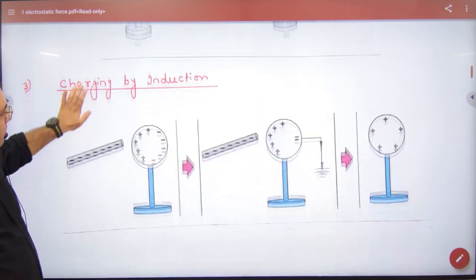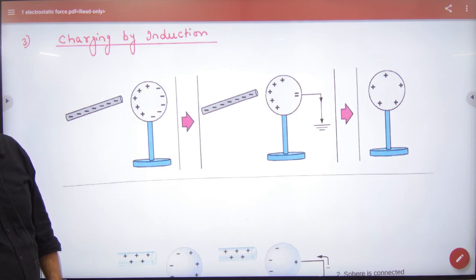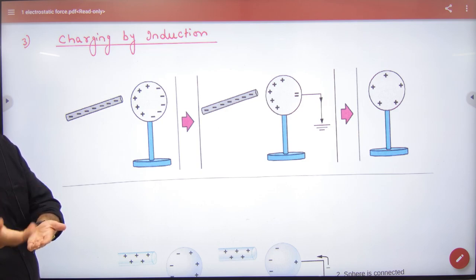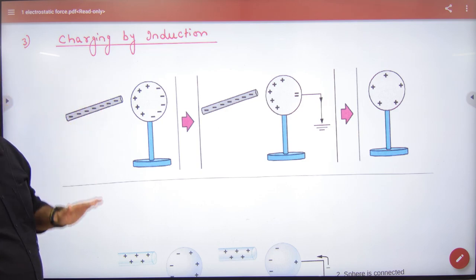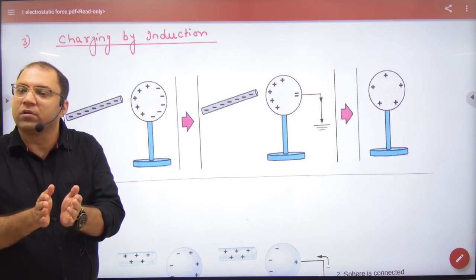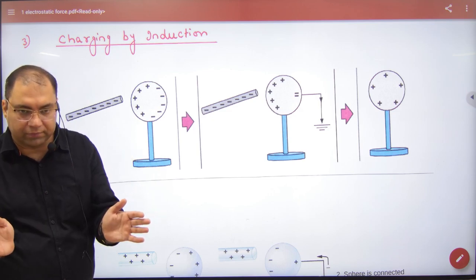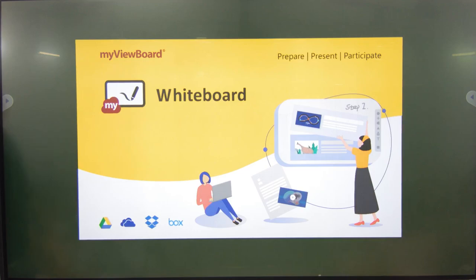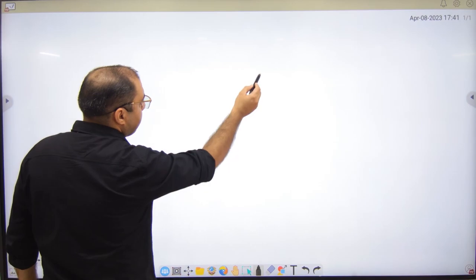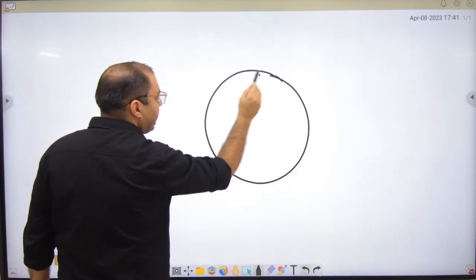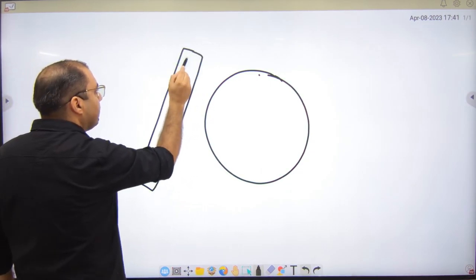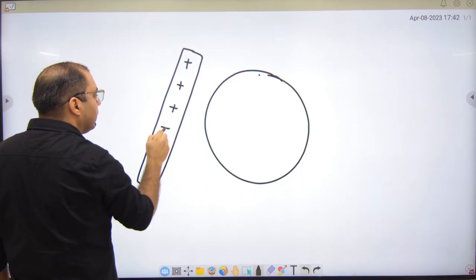The third method is charging by induction. In the previous two methods, the two bodies are in contact, and charge transfers from one body to the other. But in induction, the two bodies do not touch. Suppose you have a neutral metal sphere and you bring a charged rod near it without touching.